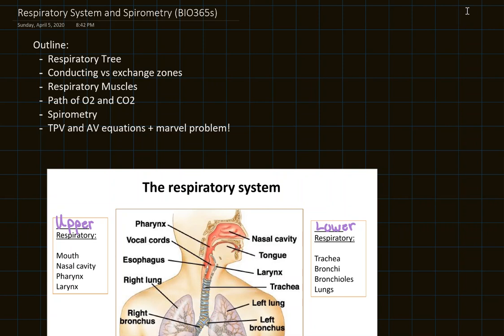Hey everyone, welcome back to another BIO365S discussion. This is the first discussion for Unit 3 material, and it starts with the respiratory system. Before you watch this, you should have already watched all of the Chapter 17 lectures on the respiratory system. I'll start by reviewing the basic anatomy of the respiratory tree, the difference between the conducting and exchange zones, the important respiratory muscles, and then we'll look at the path that one molecule of O2 and CO2 take in your respiratory and cardiovascular system. We'll also touch on spirometry, two key equations, and a new Marvel problem for practice.